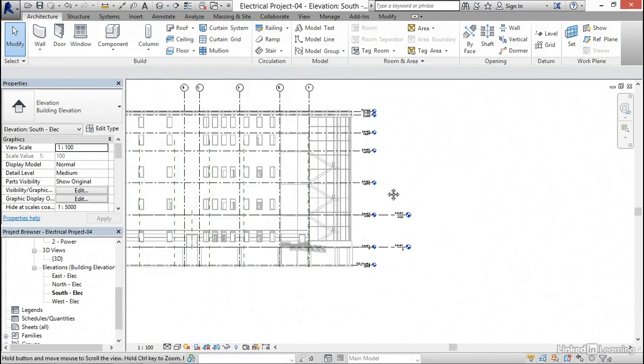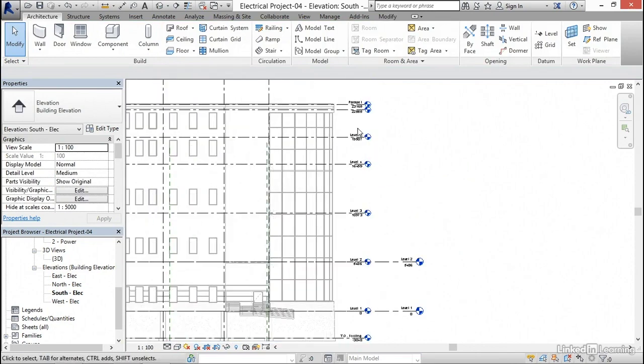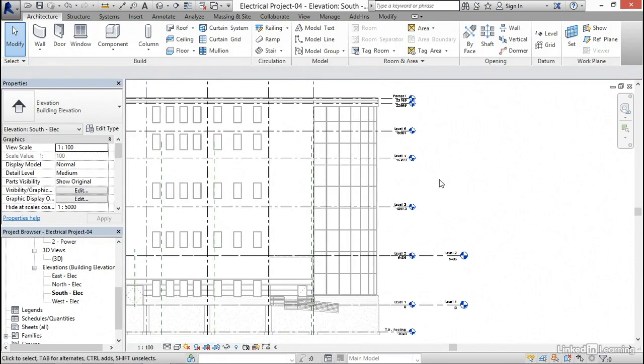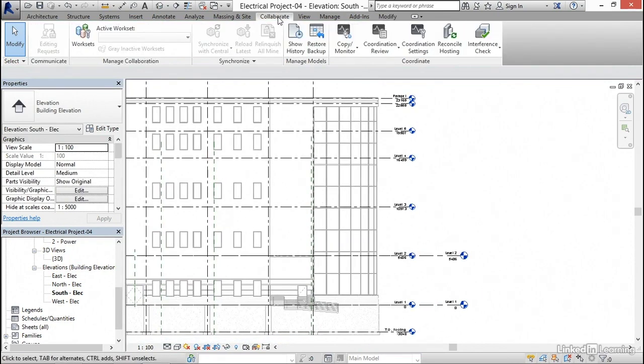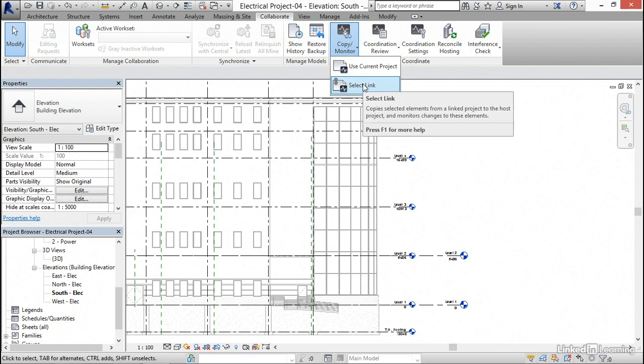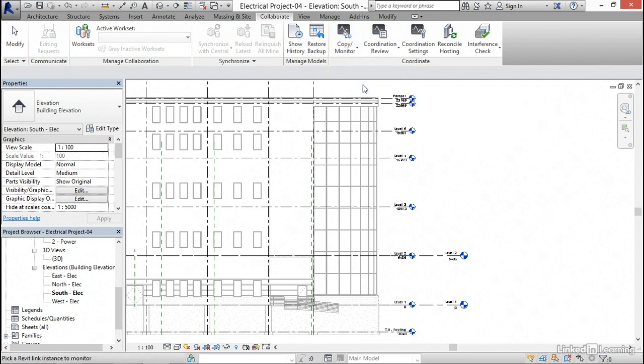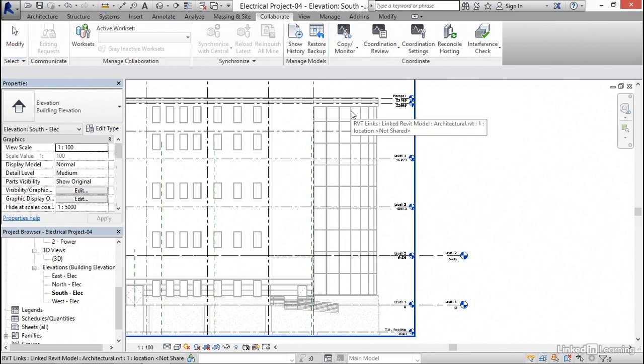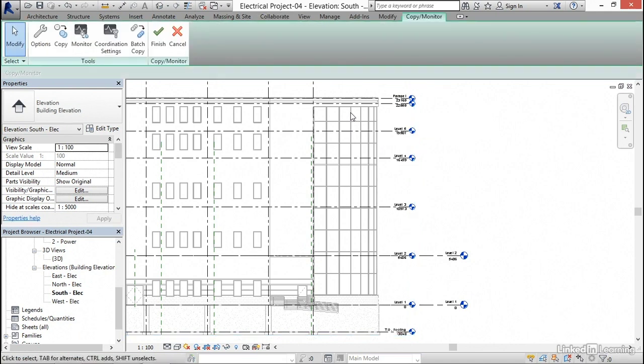Here's what we need to do. We need to copy these levels into our project. I'm gonna go to the collaborate tab, and I wanna click the copy monitor dropdown, and select link. I'm gonna hover over one of these architectural items, and pause for a second to make sure I'm clicking the right one. Link Revit model architectural Revit 1. This is the one I want, so I'm gonna pick it.